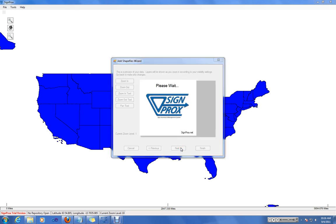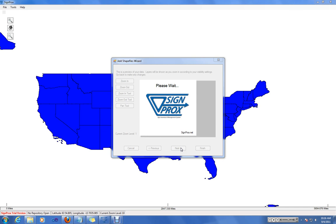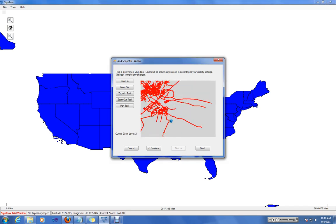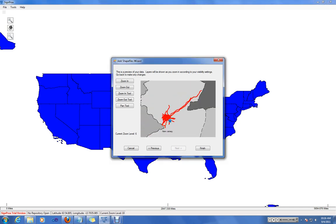Once you hit Next, SignProx will use the drawing characteristics you chose and draw the map as you've decided to show it. It will default to the maximum zoom extent, and you can zoom in and out to see if it's working the way you wanted it to.